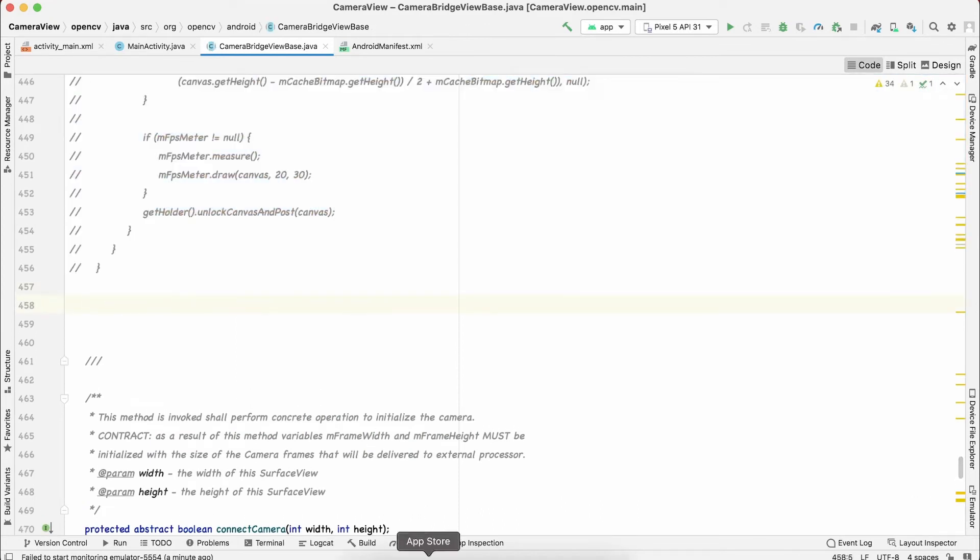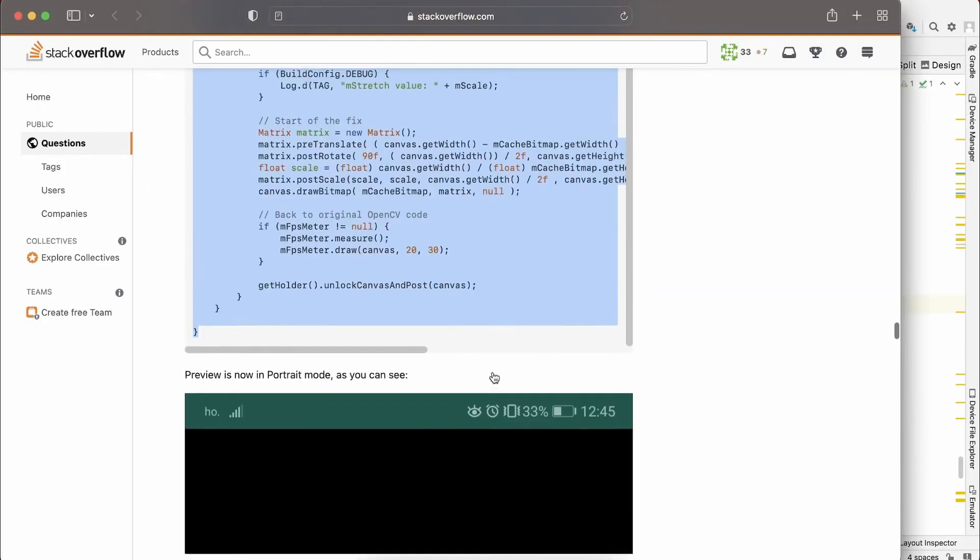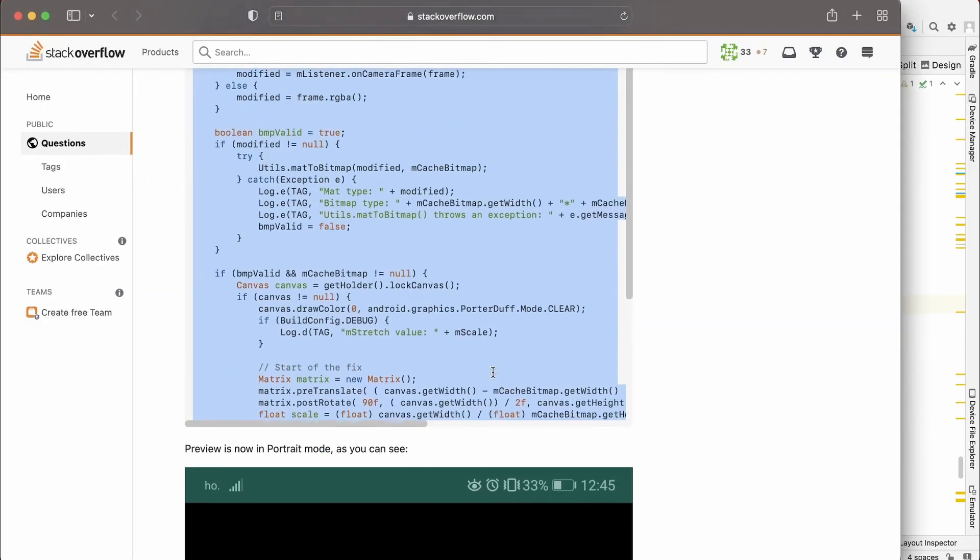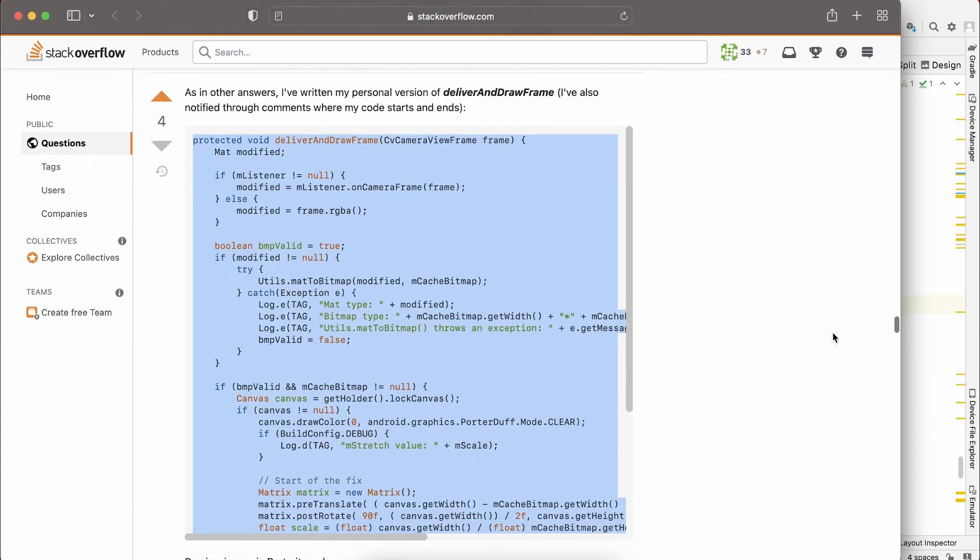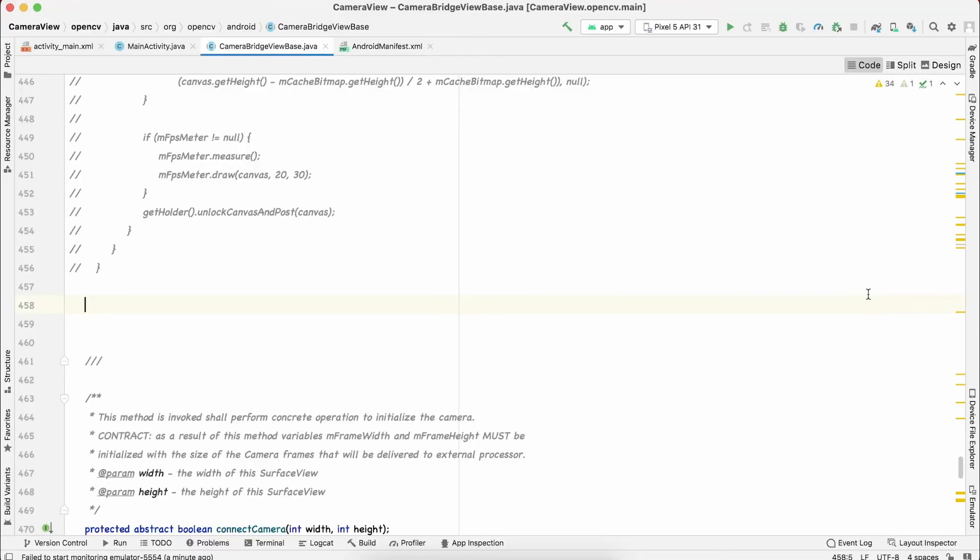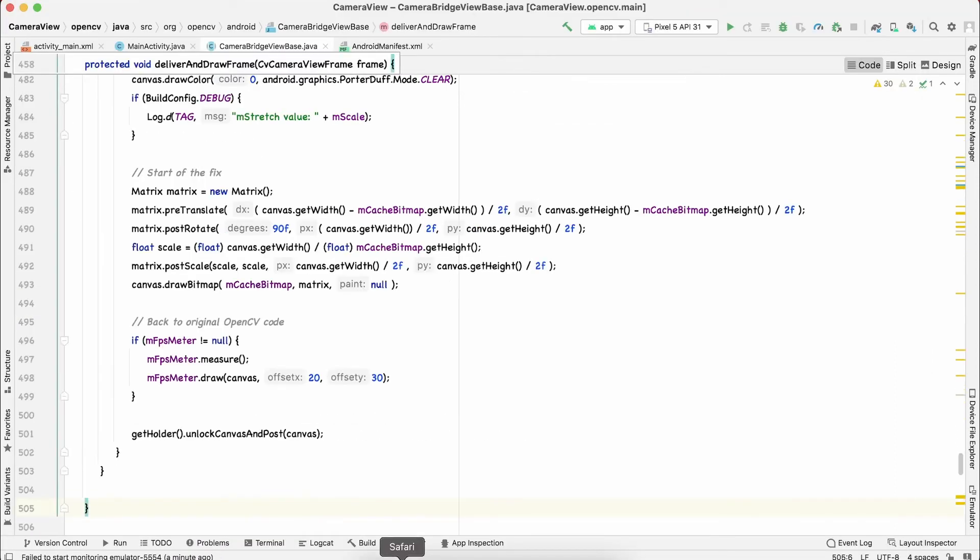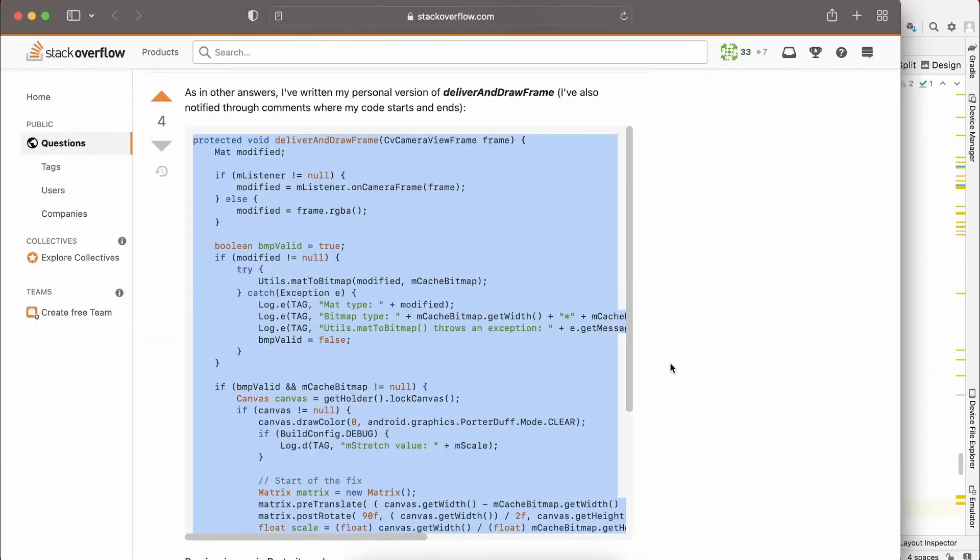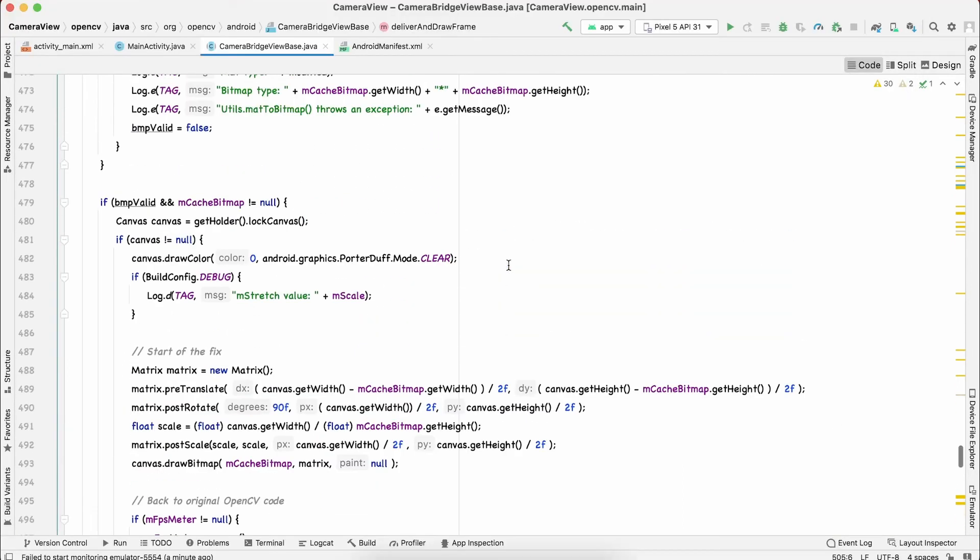I found the solution on StackOverflow and this is the solution I got. I'll just copy this function and paste it over here. I will also leave a link to this solution.